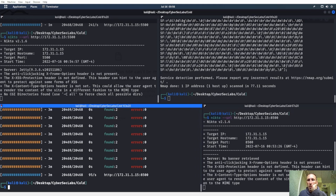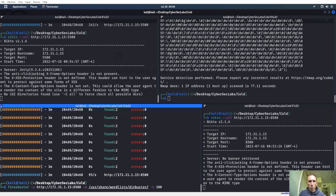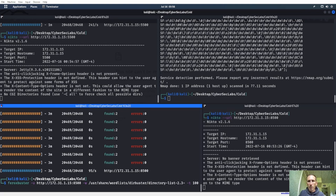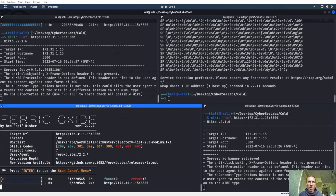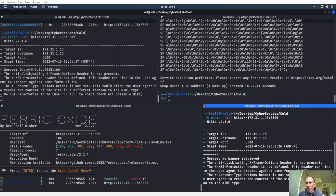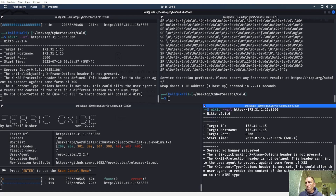We found two things. Let's try DirBuster with 2.3 medium wordlist. That's found the most stuff so far. CGI hasn't found anything yet. The Nikto scan hasn't found anything on that port either.